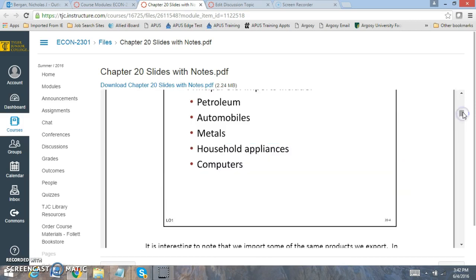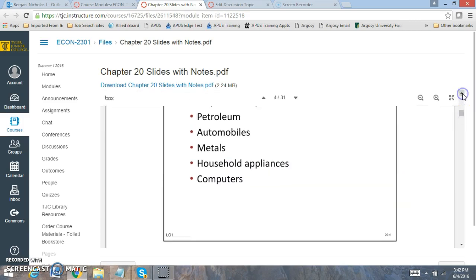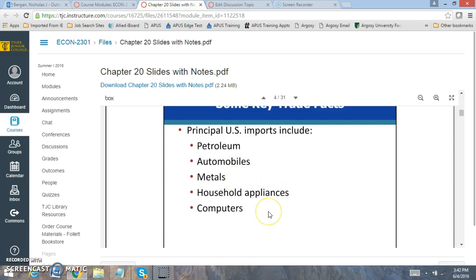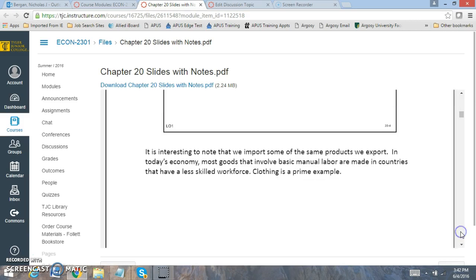Some of the key things that we import are automobiles, oil or gas, metals, appliances, and computers. Some of the main imports into the U.S.